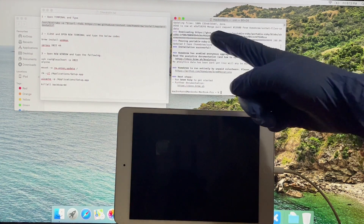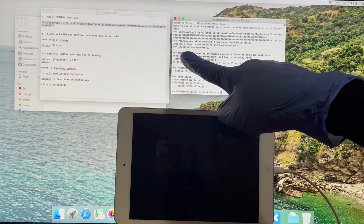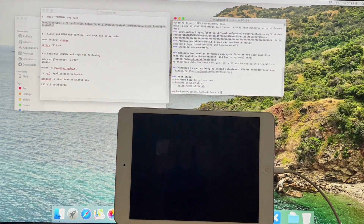Once it says installation successful, close the terminal window and open a new one.